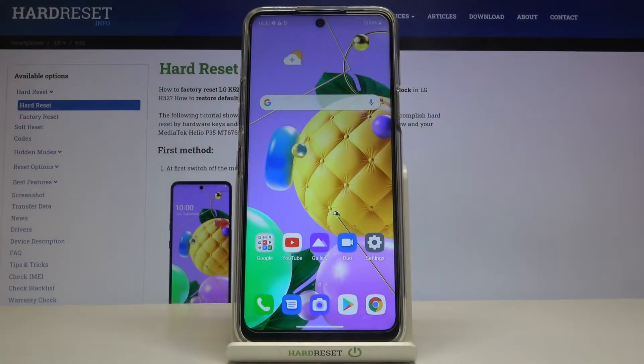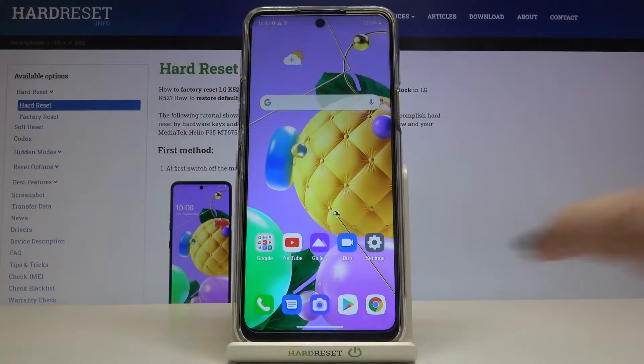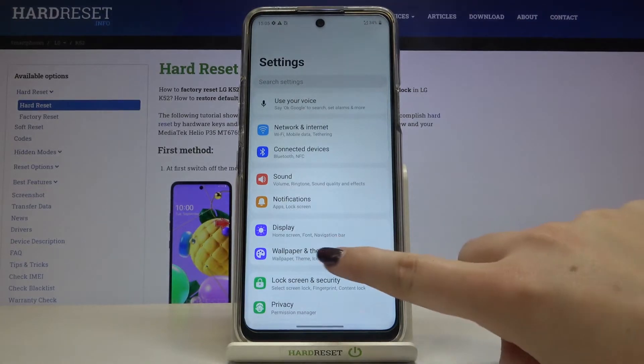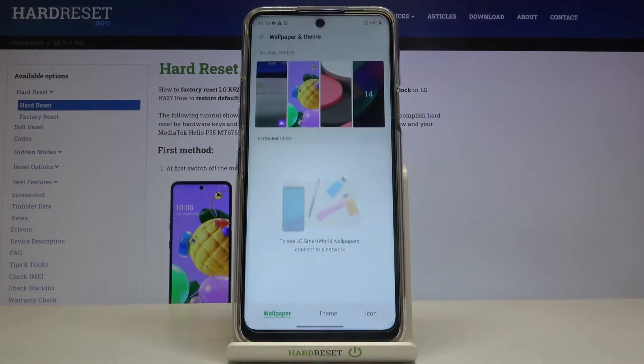Hi everyone, here we've got the LG K52 and let me show you how to change the wallpaper on this device. First of all, let's enter the Settings and now we have to tap on Wallpaper and Theme.